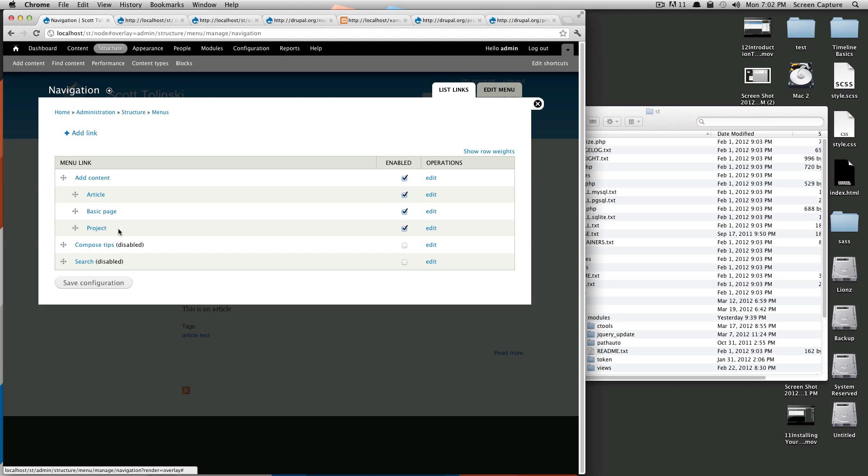I don't usually have a ton of sites where people are adding content other than the site administrators. But if you are, this menu is pre-made for you, and you can take this and turn it into something else if you want.